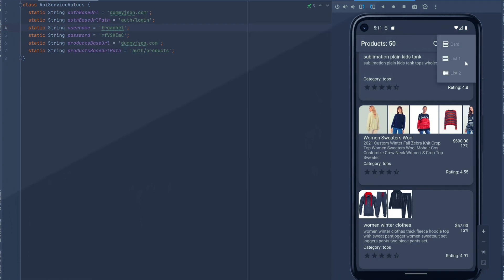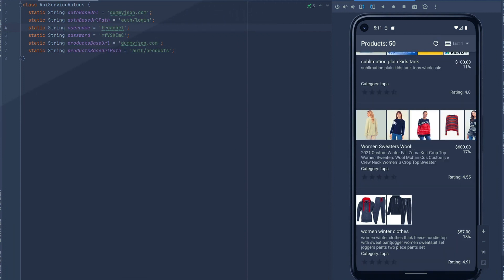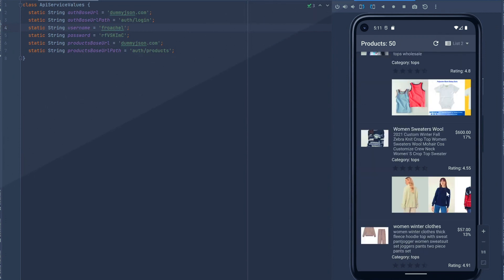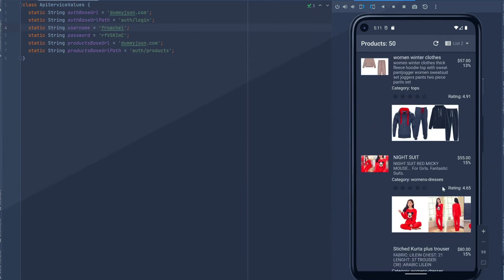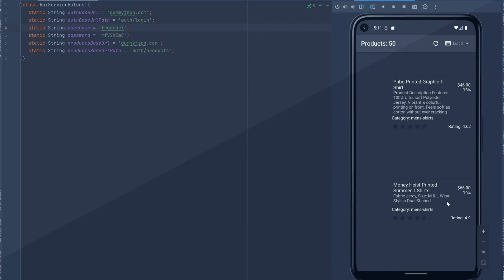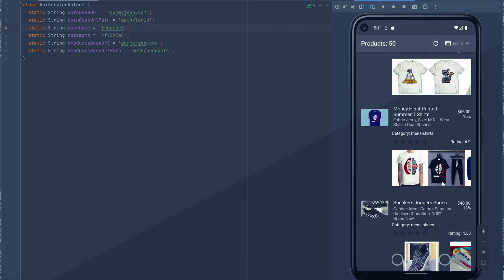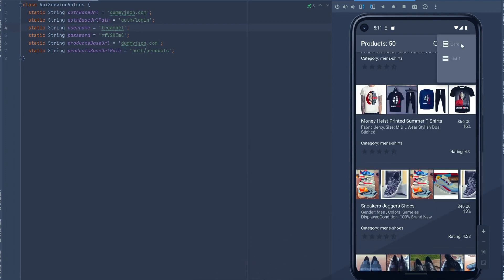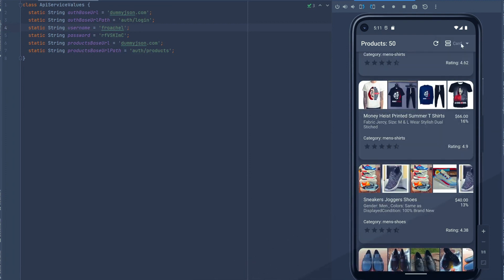We can also switch between card views. We have the card view — let's look at a list view. As you can see, it's also there. We could do a third type of list view too. As you can see, the items are being loaded and we can have our images here. So we can go back and see the different layouts that we have.